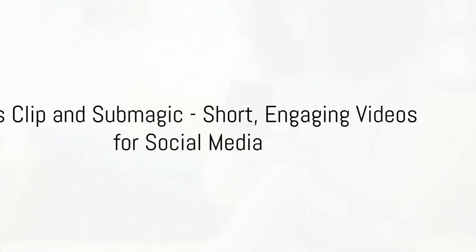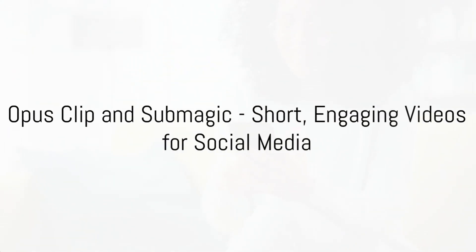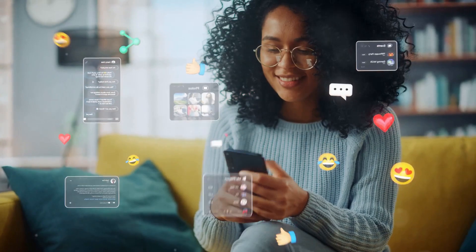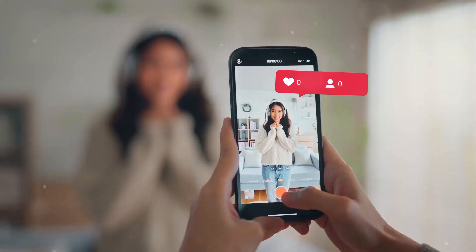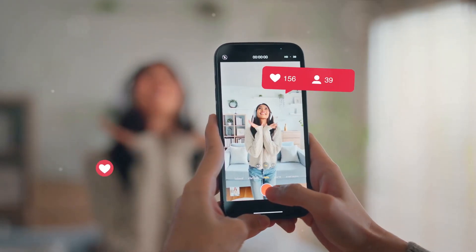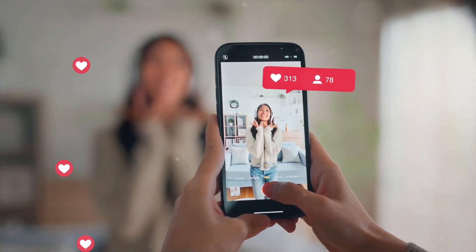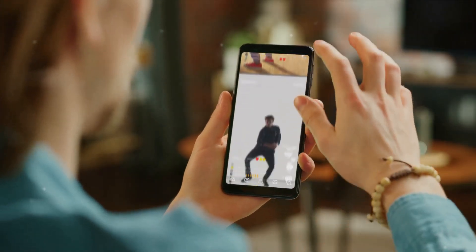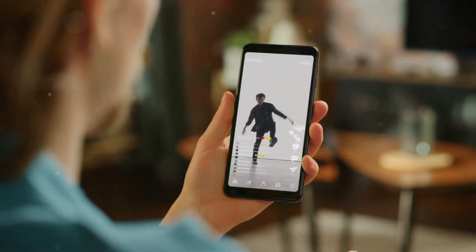Imagine you're crafting a marketing video. OpusClip and Submagic are great options for AI-generated marketing-style videos, particularly short-form videos for social media.